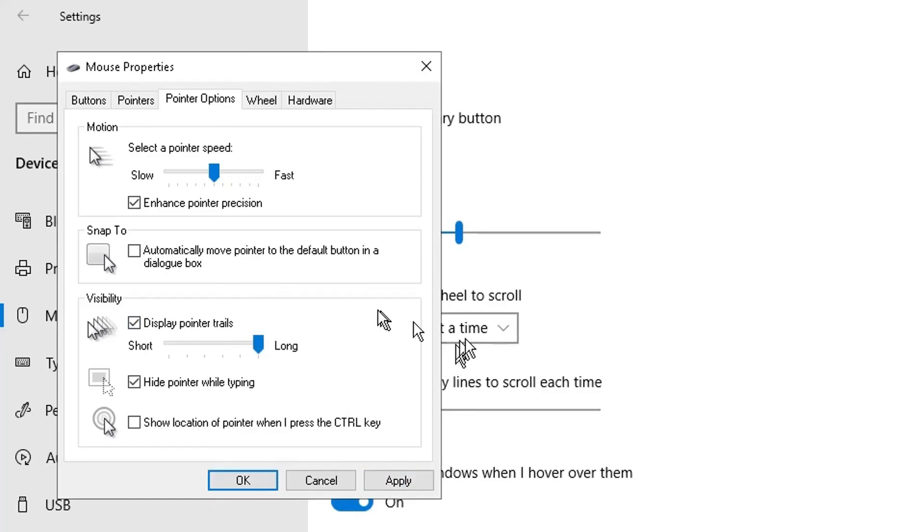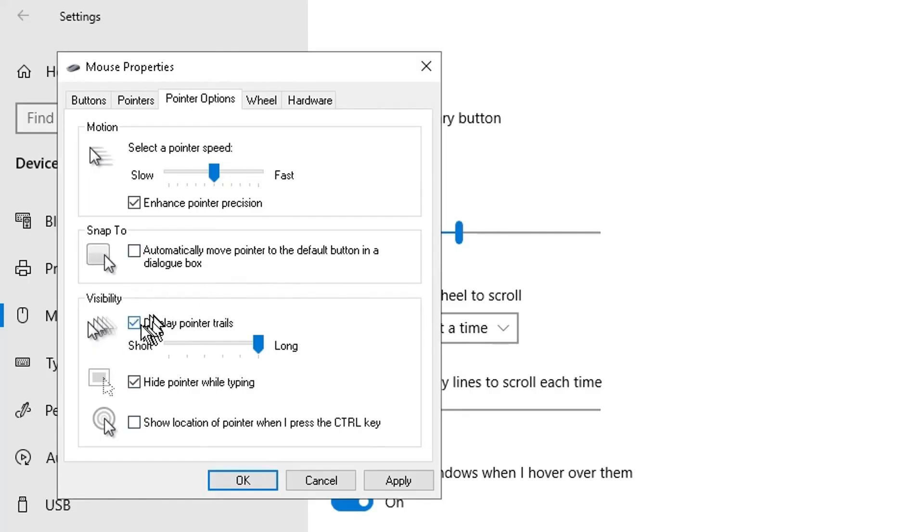You can display pointer trails - you can enable that. If I click on apply, you can see there's a trail now with my cursor. It's a bit annoying actually, let me disable that.